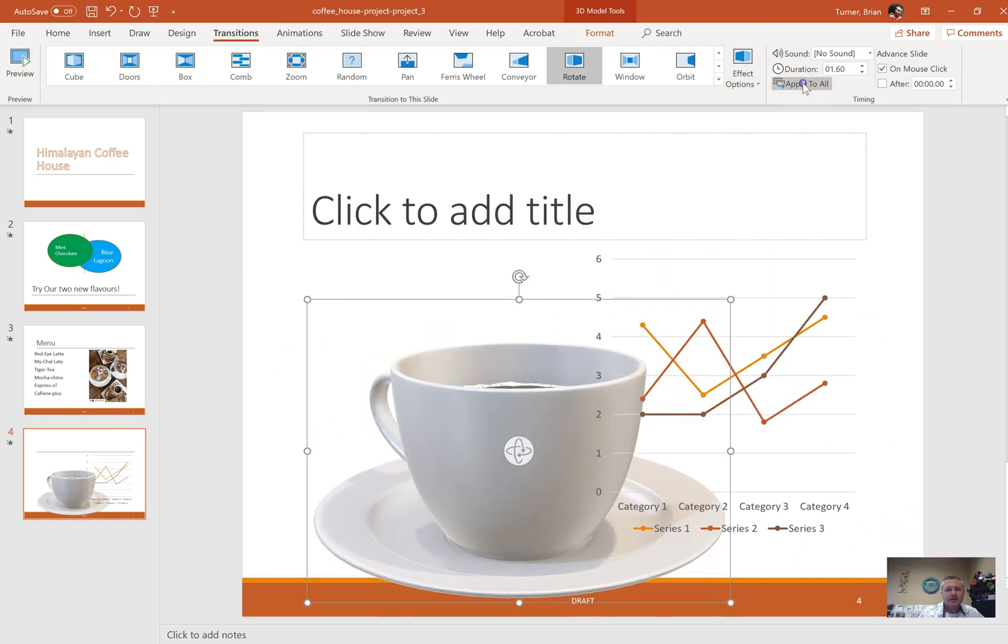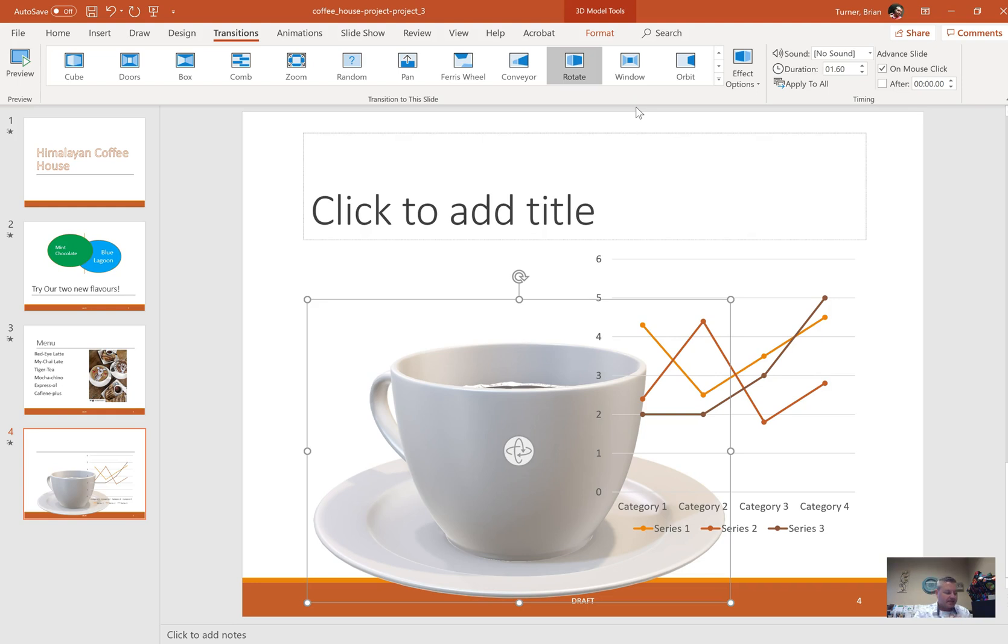That's everything for part three. That brings us through question number 26, which means we're almost halfway done with it, not quite. This is going to be part three. We're going to pick it up with part four here in just a minute.